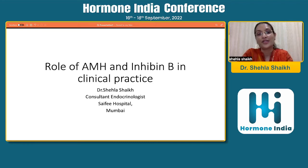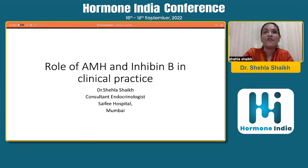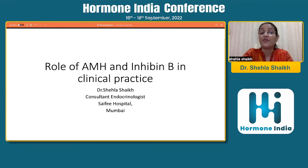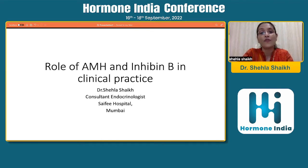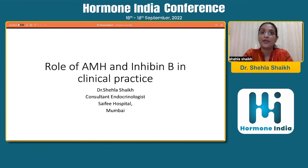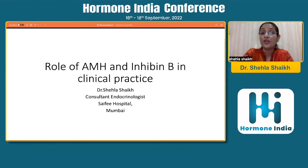Today I am going to be talking about a very interesting topic, because I think we are increasingly beginning to realize the relevance of two very important markers in clinical practice as far as reproductive endocrinology goes — AMH, that is anti-mullerian hormone, and inhibin B.